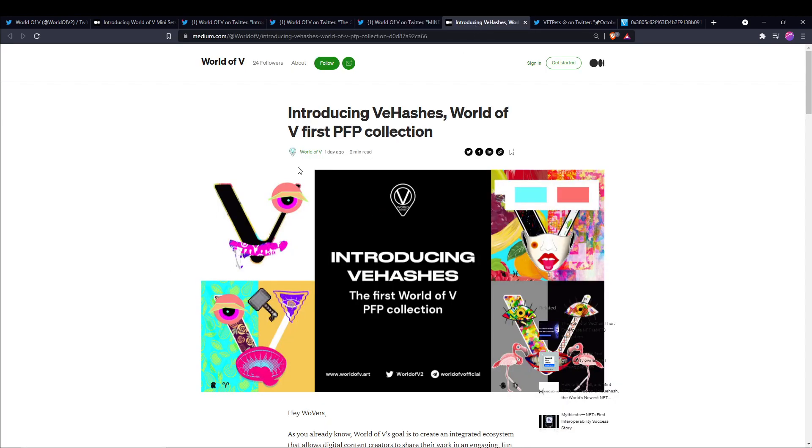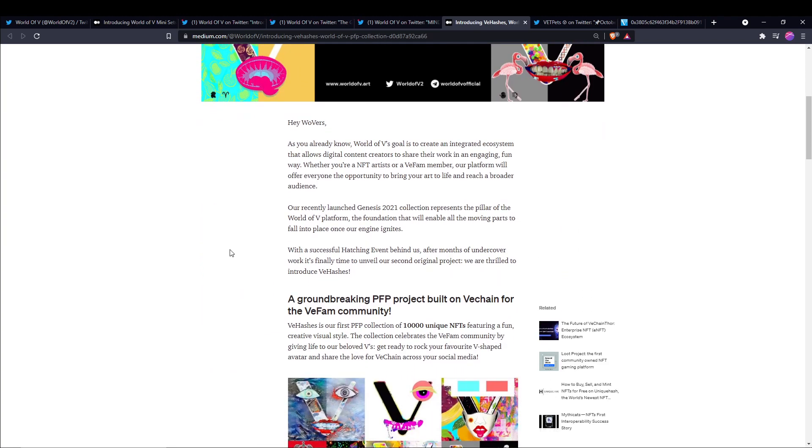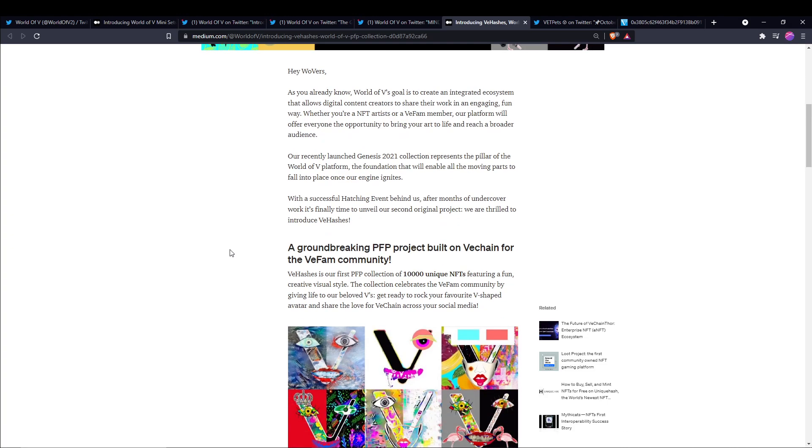Next up, this was dropped yesterday, introducing VHash's World of V first PFP collection. And then it goes on to say that as you already know, World of V's goal is to create an integrated ecosystem that allows digital content creators to share their work in an engaging, fun way. Whether you're a NFT artist or a V fan member, our platform will offer everyone the opportunity to bring your art to life and reach a broader audience. Our recently launched Genesis 2021 collection represents the pillar of the World of V platform, the foundation that will enable all the moving parts to fall into place once the engine ignites. With a successful hatching event behind them, after months of undercover work, it is finally time to unveil their second original project, which is VHashes.